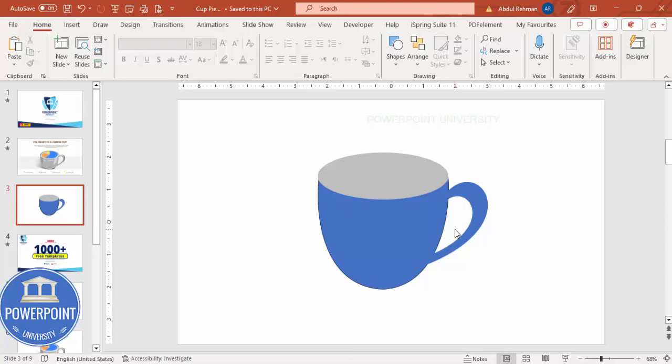To add a shadow effect, go to Insert > Shapes, select the oval, and draw an oval below the cup. Rotate it slightly and place it under the cup. Set shape outline to no outline. Then select Gradient Fill with two stops — delete the first stop, set one to black and the other to white. Adjust transparency for both stops, then send it to back to create a realistic shadow.